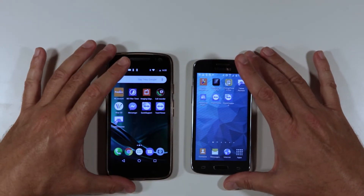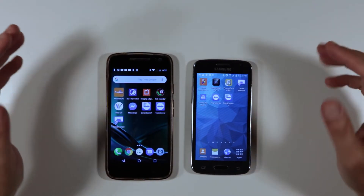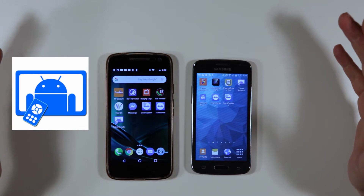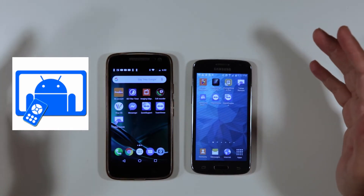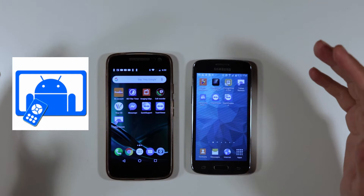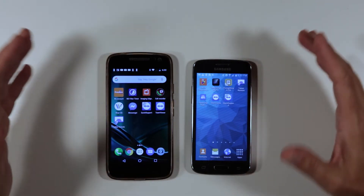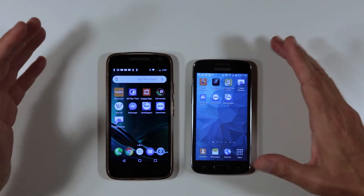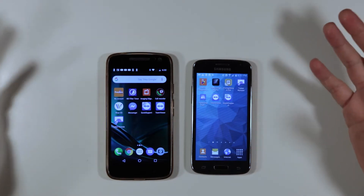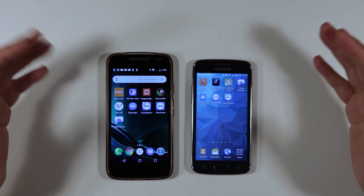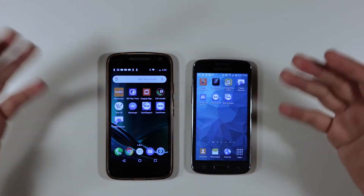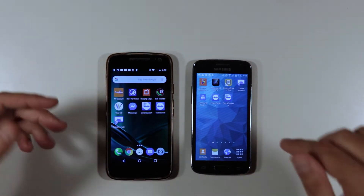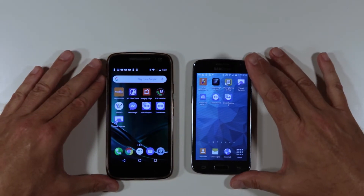The first app I'm going to show you is called Tablet Remote. It's a great little app. Unfortunately it's not available directly on the Google Play Store — you have to download it off the internet. I found it on a website called APK Pure, and it's working just fine. I'll post the link to the site down below.